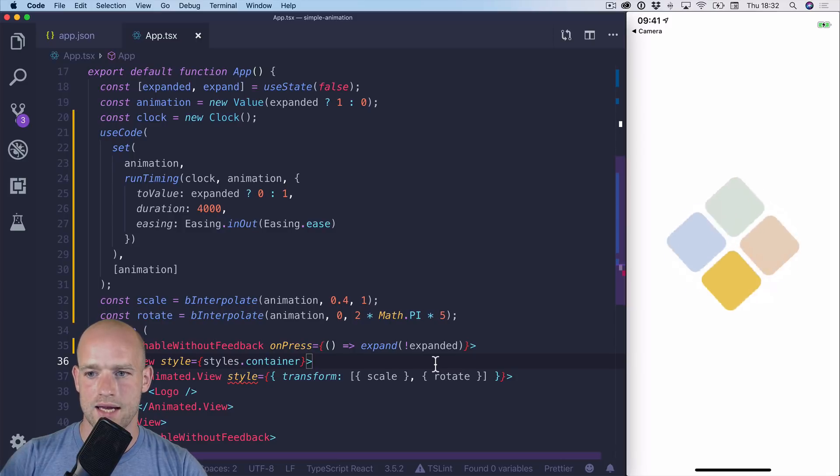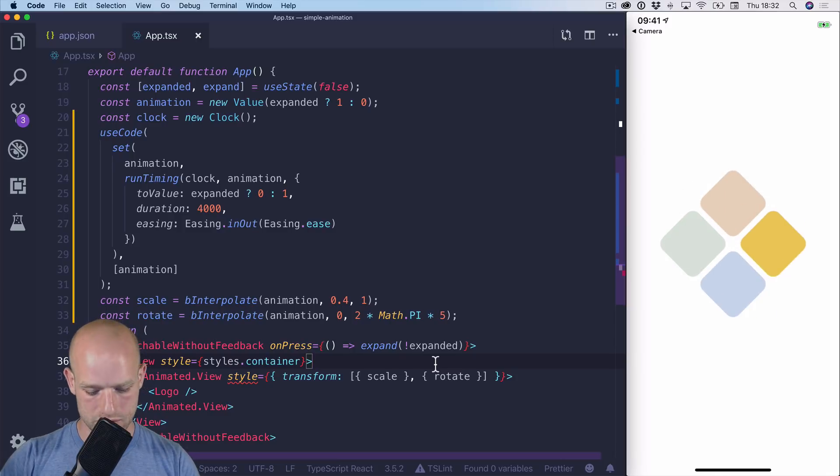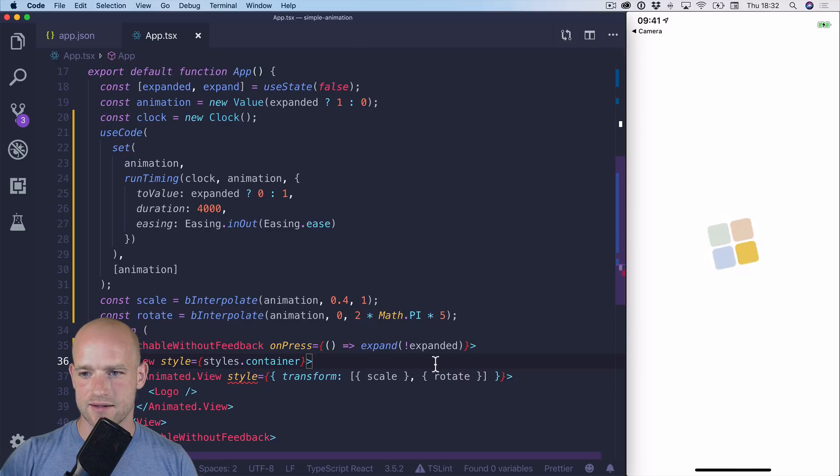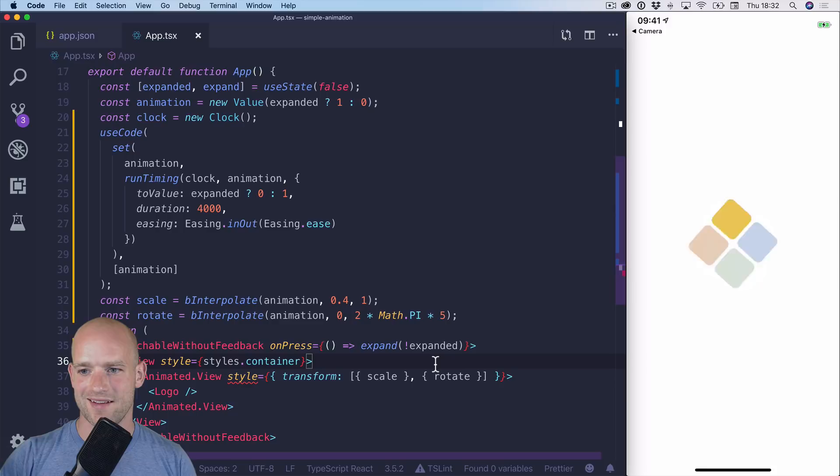OK. So that's the starting animation looks good. I tap, I get it like this. I can tap again.